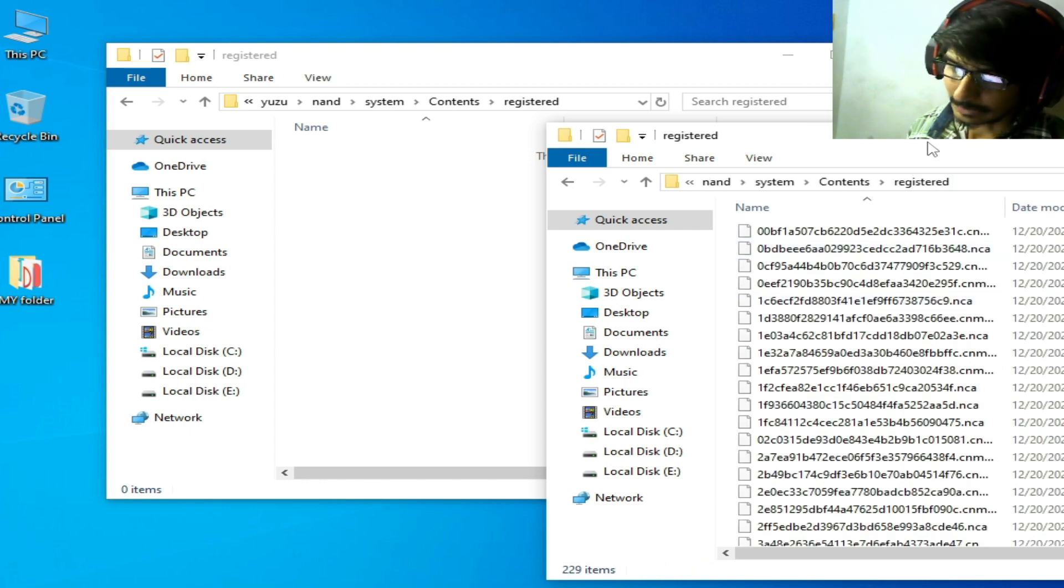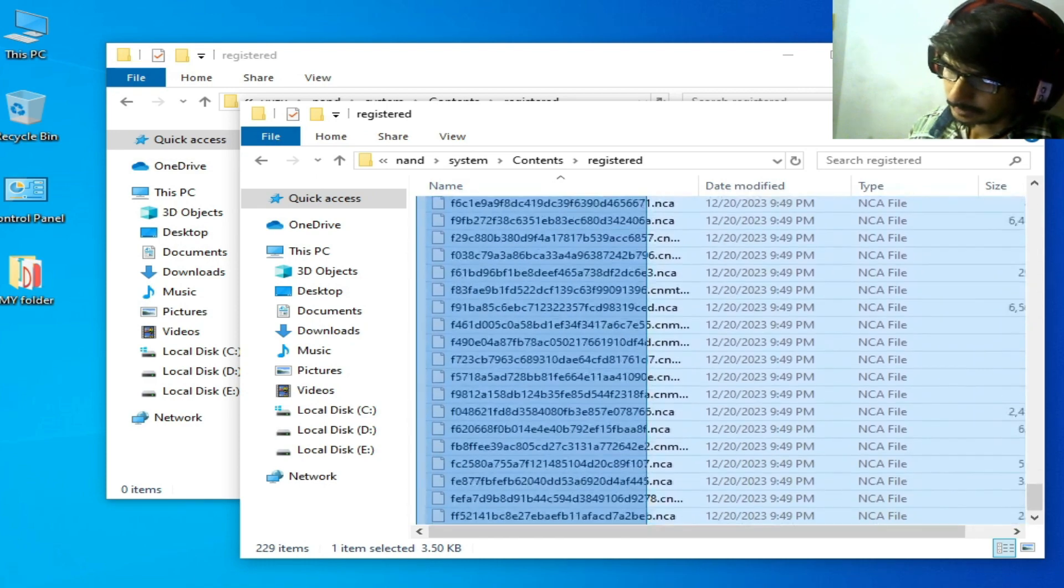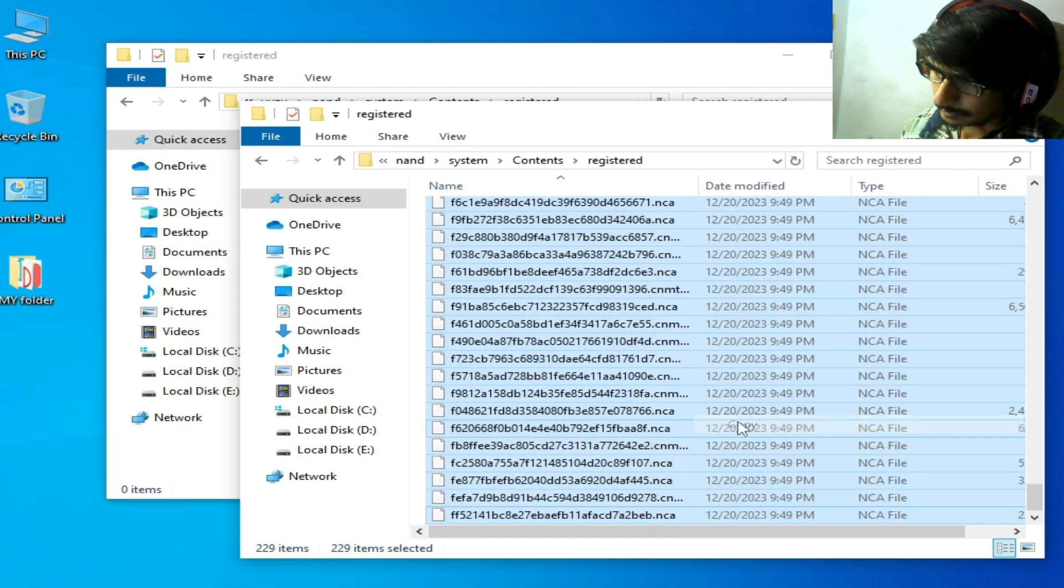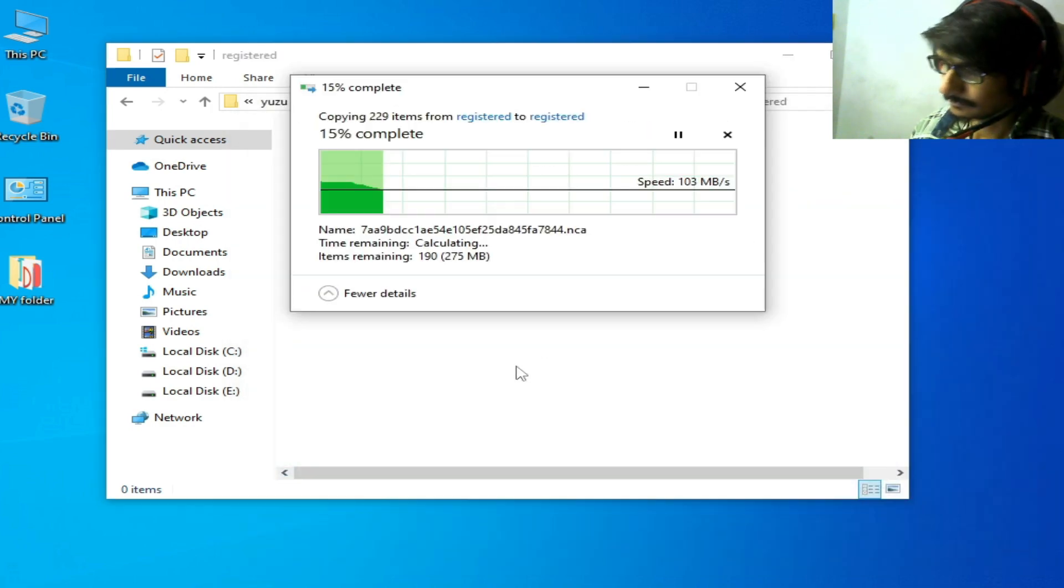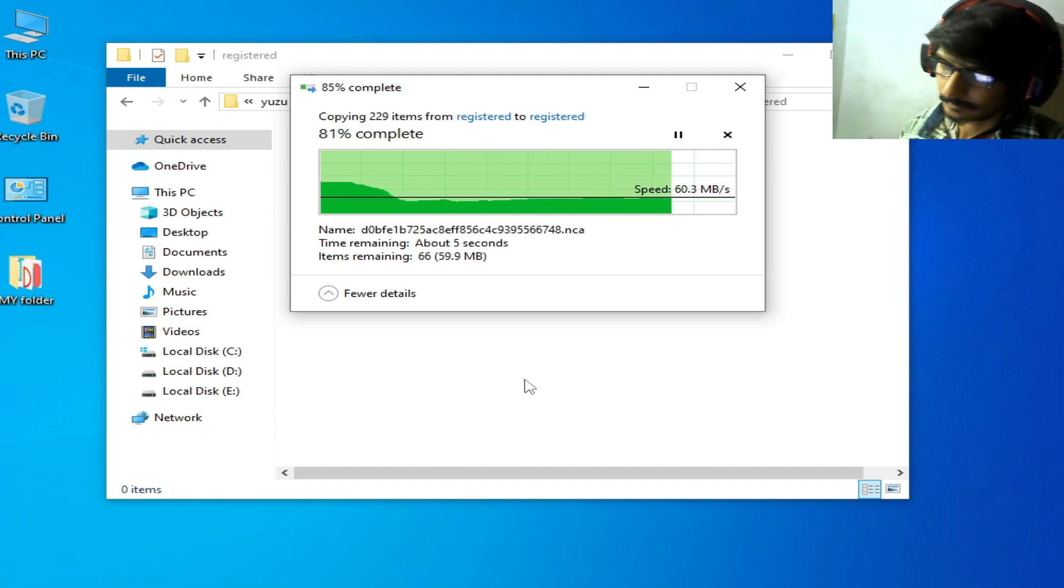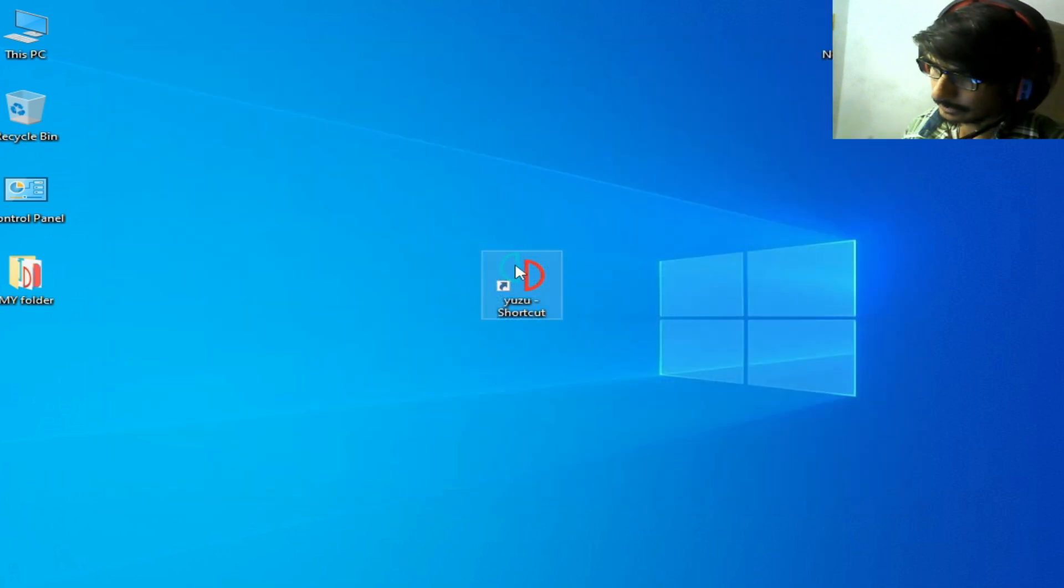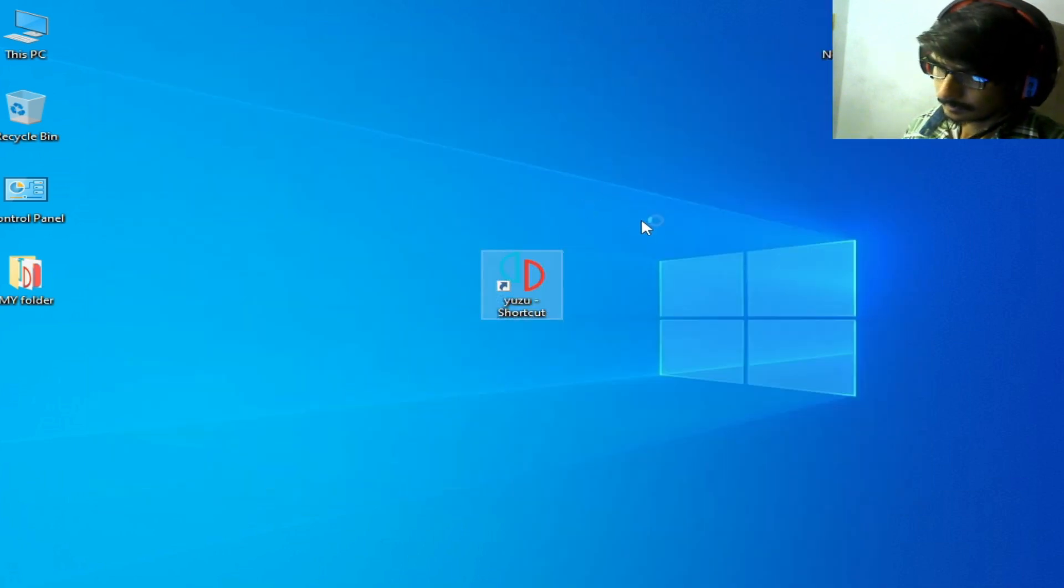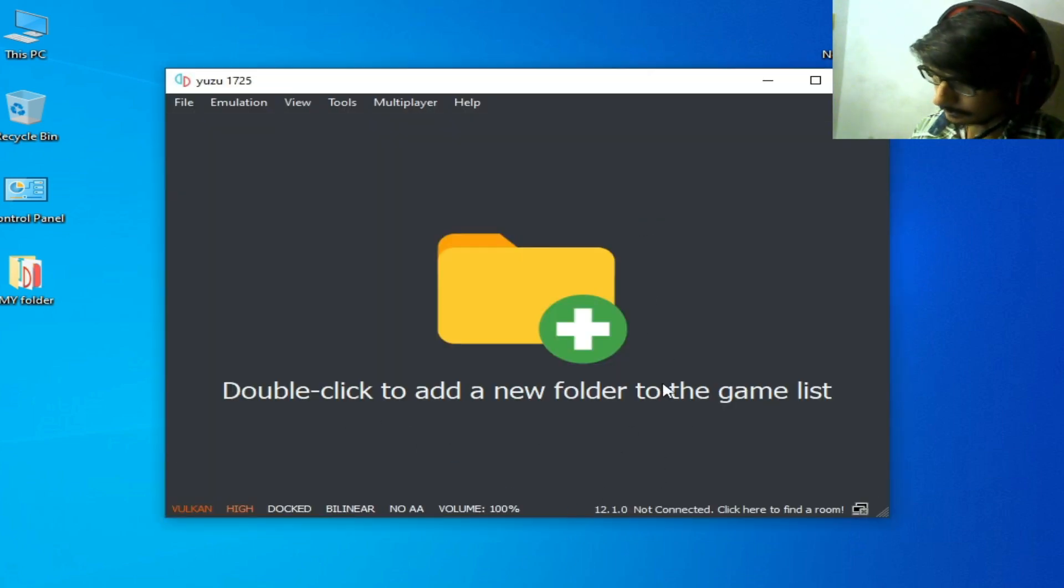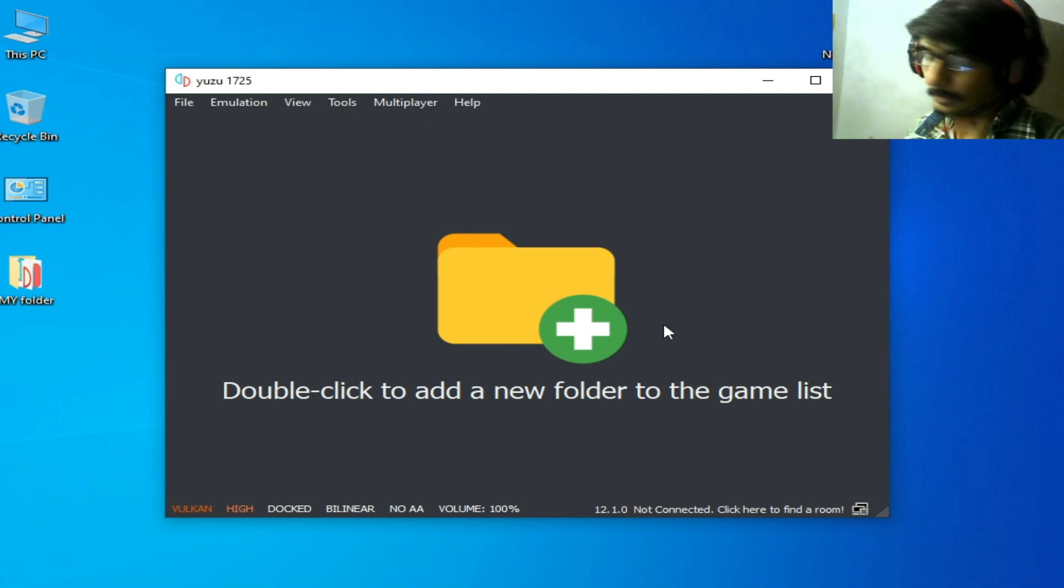These are my firmware files in Nand, System, Content, Registered. I am using an older version firmware. I'll copy and paste here, then start Yuzu. You can see I'm using firmware version 12.1.0, so you can try firmware 17.1.1 or above in future for Yuzu emulator.